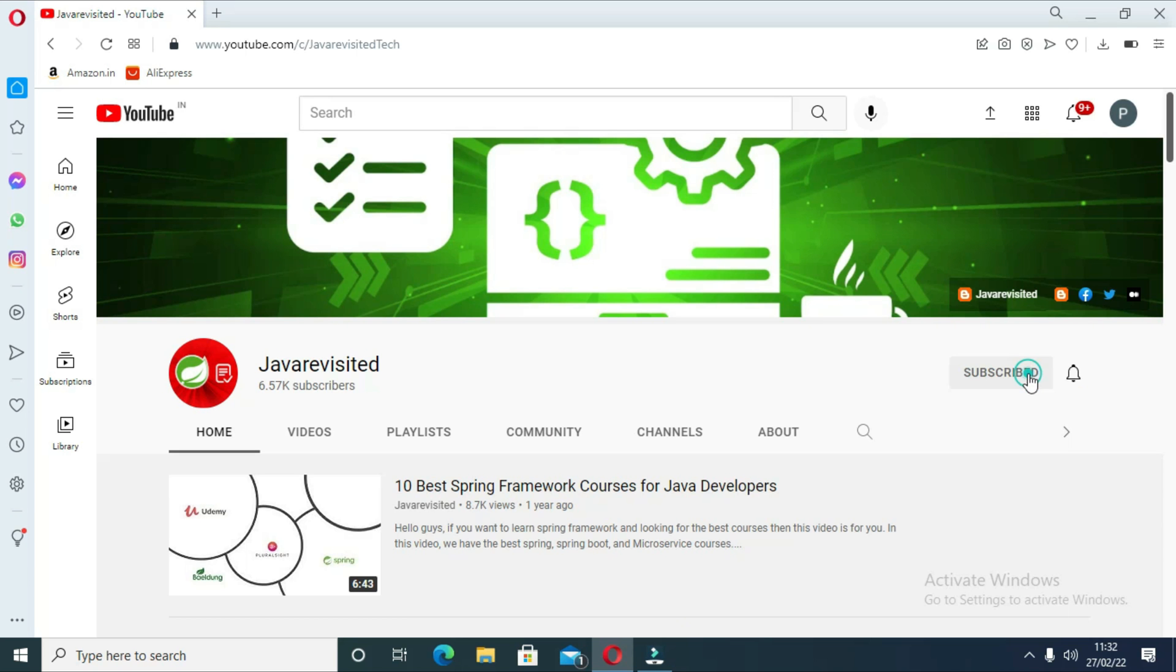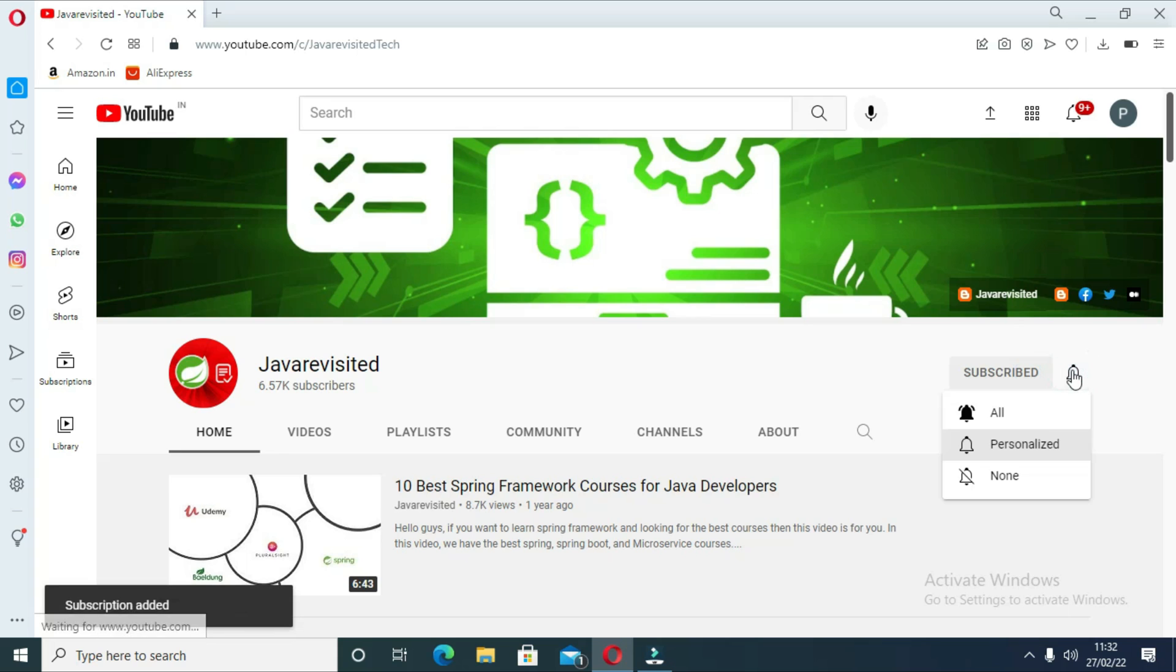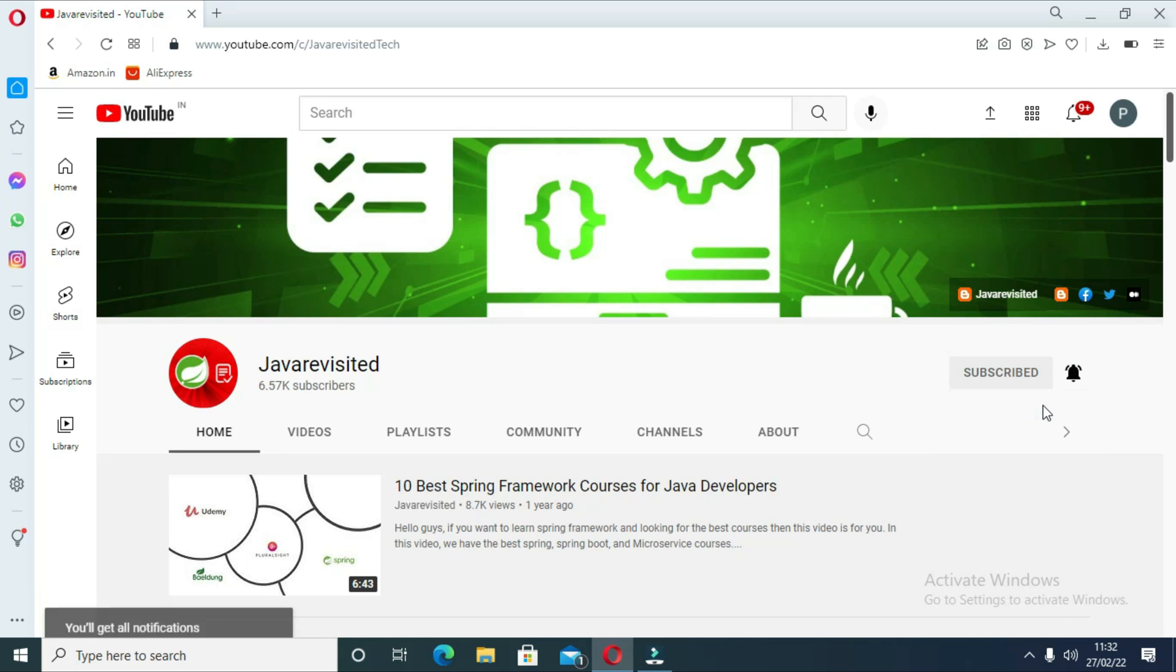But before diving in, do subscribe to our channel and click the bell icon to keep getting updates regarding new videos. Our video on best courses to learn lambda and stream has come. Click the i button to watch it.